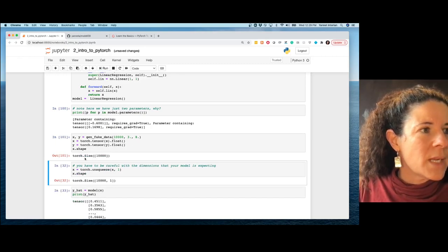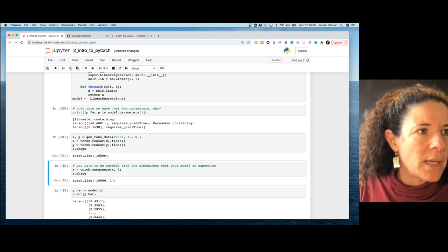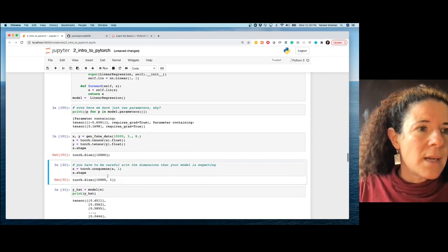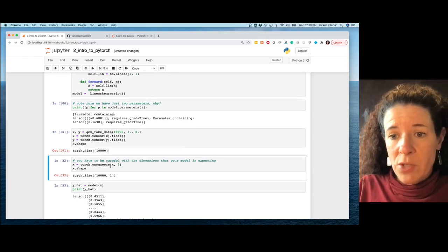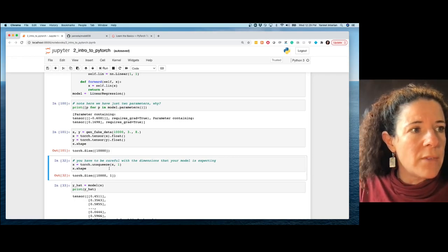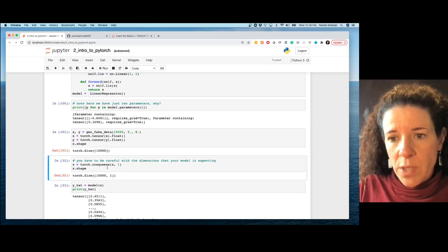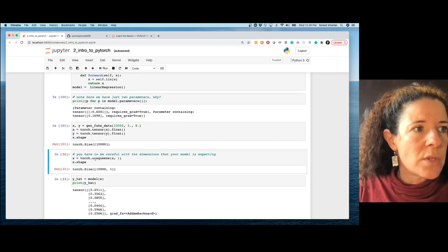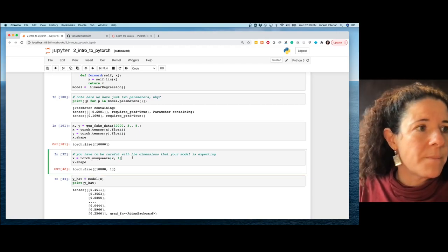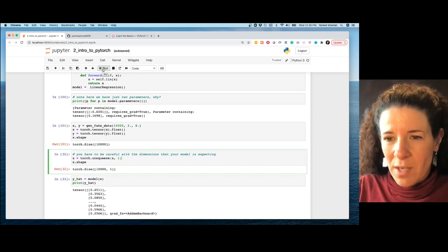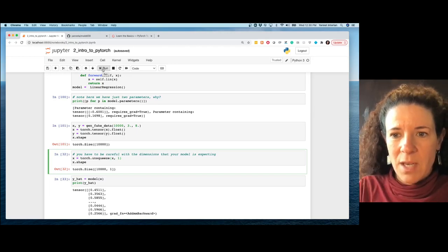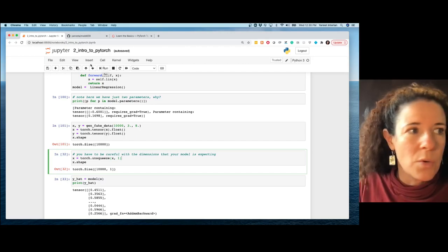Now let's build our PyTorch-style training loop. The data has shape 10,000. Since a linear layer needs 2D input, I use unsqueeze to add a dimension. unsqueeze is more general than view — it adds a dimension anywhere you want in the tensor.